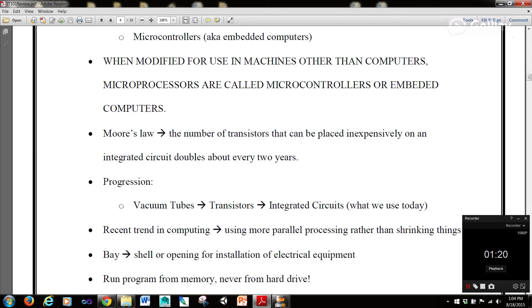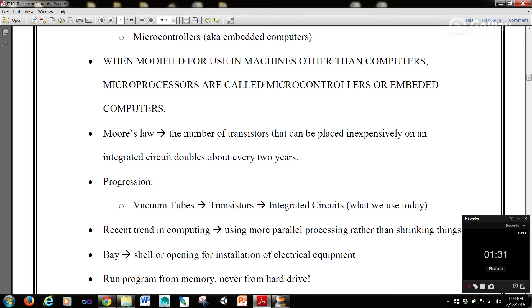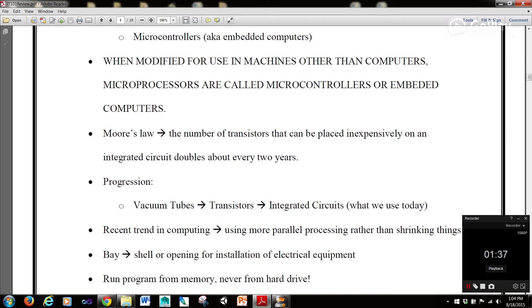Moore's law is the observation that the number of transistors that can be placed inexpensively on an integrated circuit doubles about every two years. That's the implicit rule or observation that Moore made.